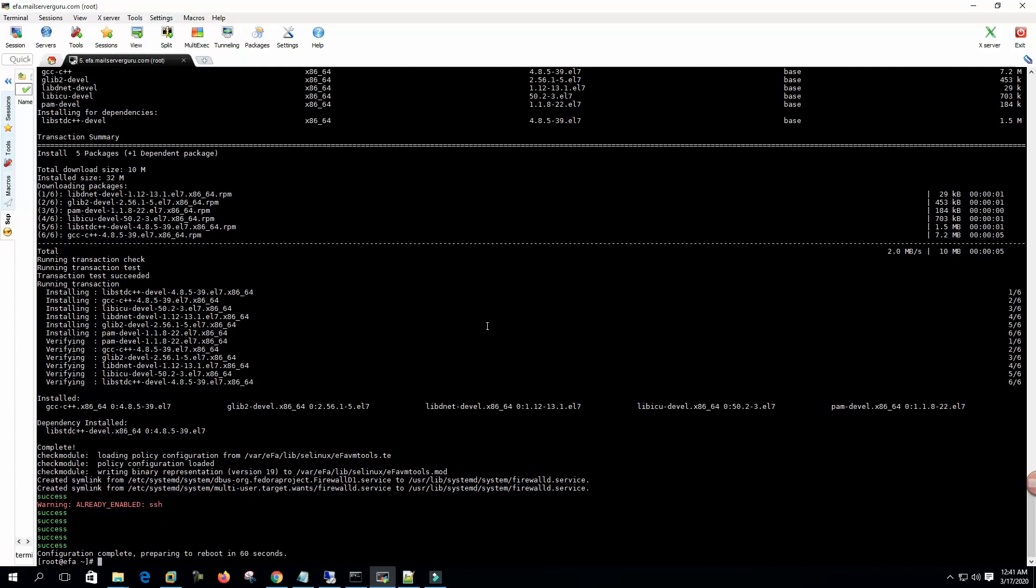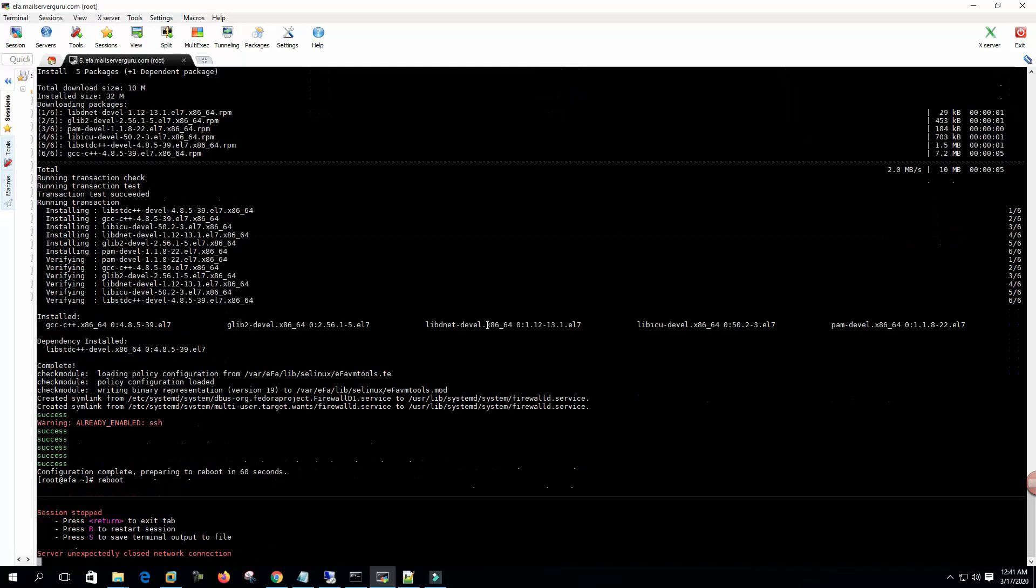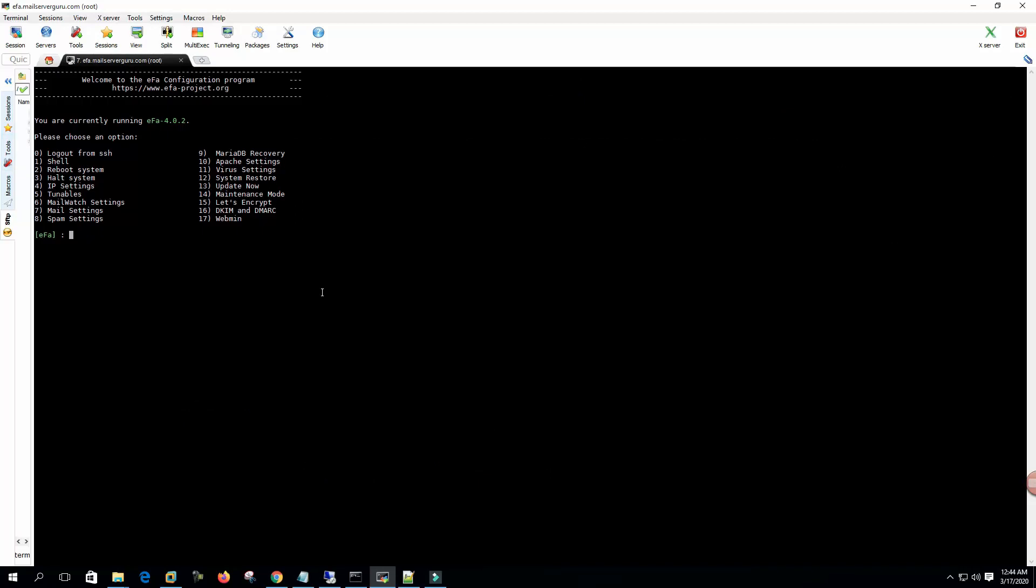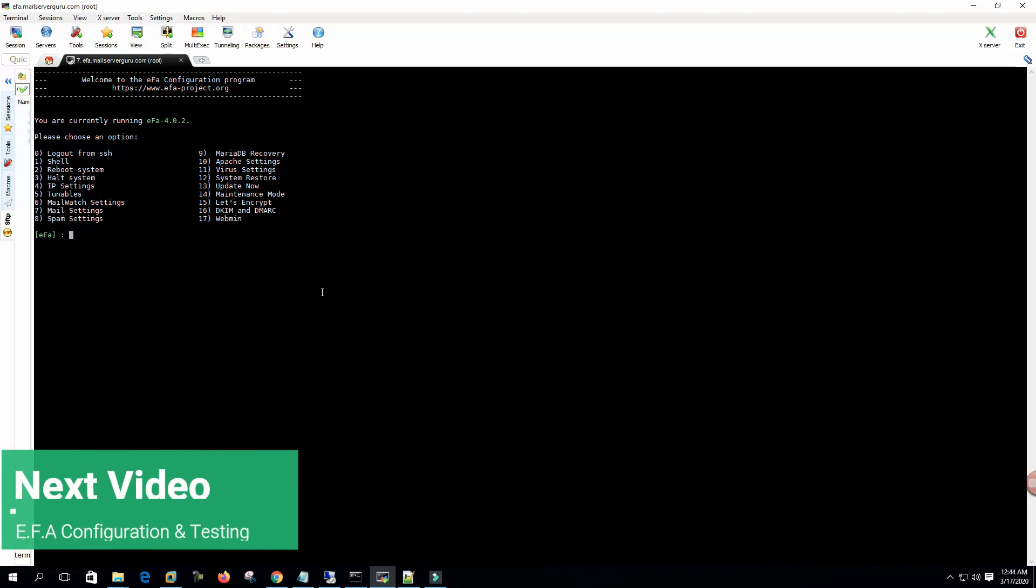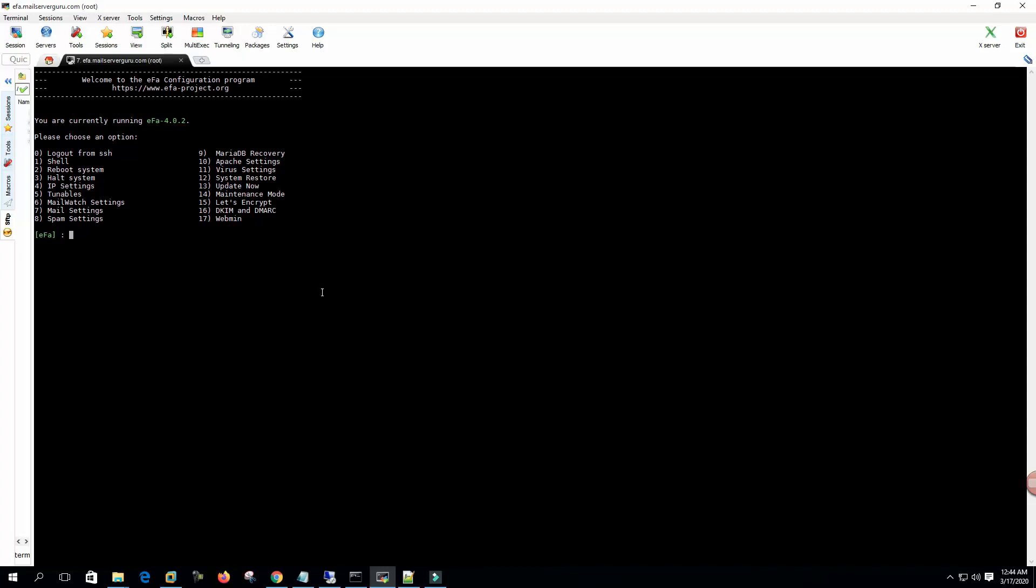Now it says all success. SSH configuration complete. Prepare to reboot in 60 seconds. Installation is done. Let's reboot the system. After final reboot we try to log in through the root user, but it is blocked now. So we log back in with the CLI user. Now it shows the EFA configuration program. Here we can see we have several options. We can select any option and change system settings and configuration through this configuration program. Right now we are not changing anything here.